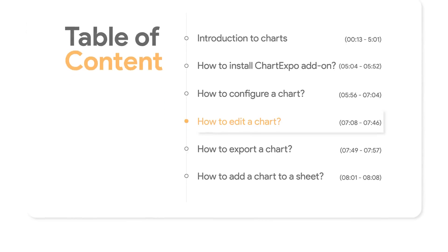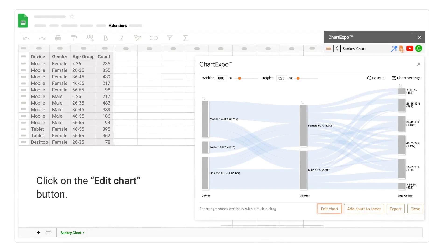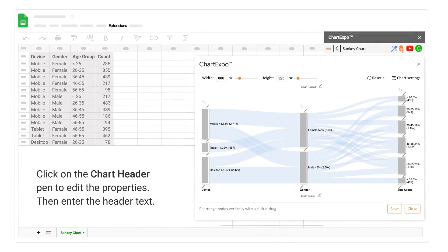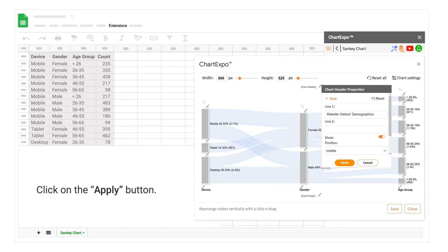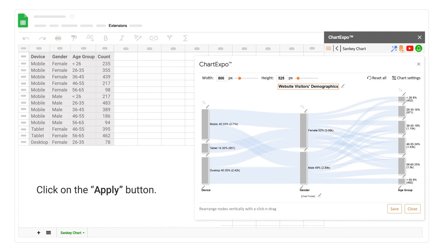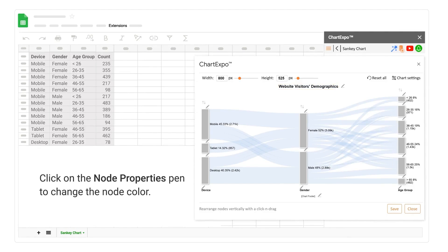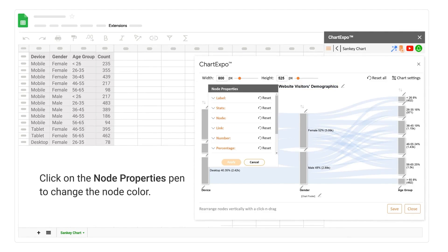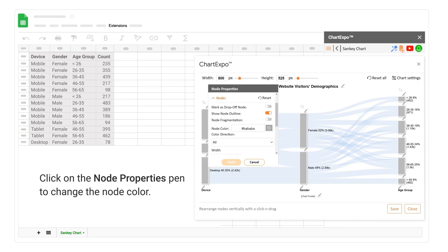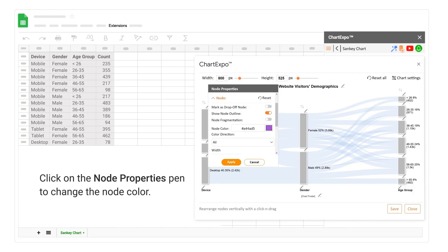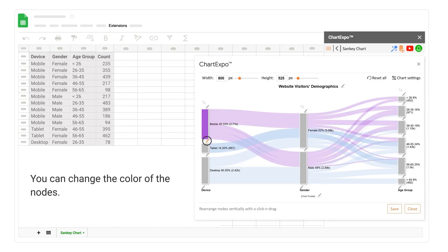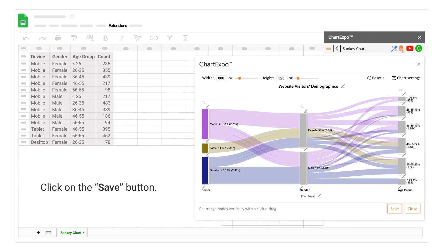How to edit a chart. Click on the Edit Chart button. Click on the chart header pen to edit the properties, then enter the header text. Click on the Apply button. Click on the Node Properties pen to change the node color. You can change the color of the nodes. Click on the Save button.